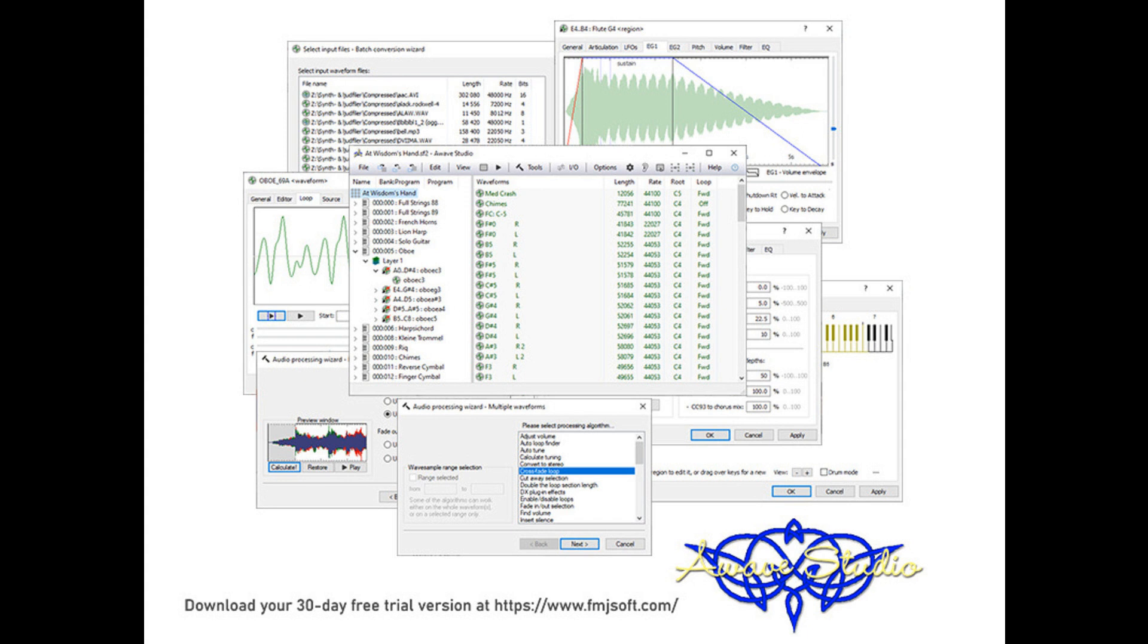FMJ Software has updated Awave Studio to version 11.6. This multi-purpose audio tool reads more than 300 audio-carrying file formats from different platforms, synthesizers, sequencers, and trackers.